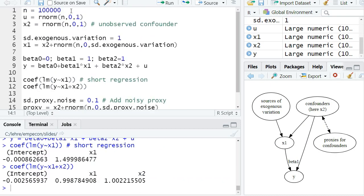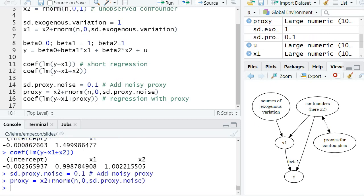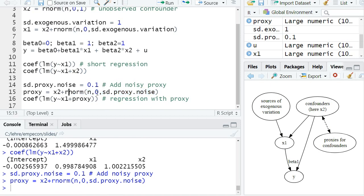I increase the number of observations, so we have an unbiased estimator. But assume we don't observe x2, but only a proxy for the confounder. Here I specify this proxy variable: it shall be given by x2 plus some random noise, so it's a noisy proxy. And this noise also follows a normal distribution with some standard deviation.